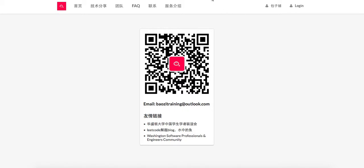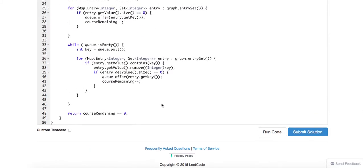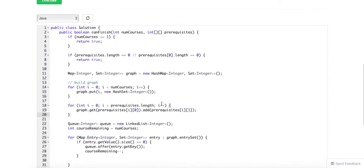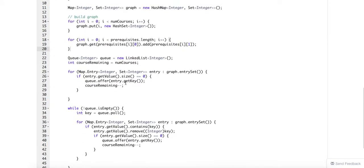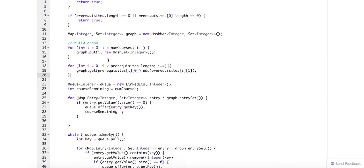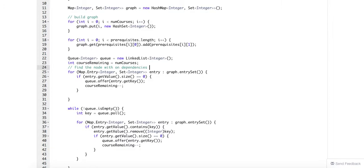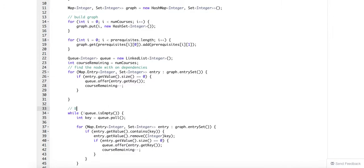Today we're going to continue to talk about this problem, course schedule. We talked about how to solve it using BFS way. First of all, we build a graph and then we use a queue to find the node with no dependencies. This is a typical BFS way where we require OV squared number of nodes of time complexity and OV actual space.